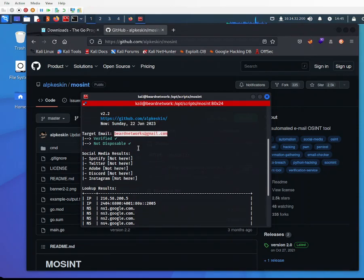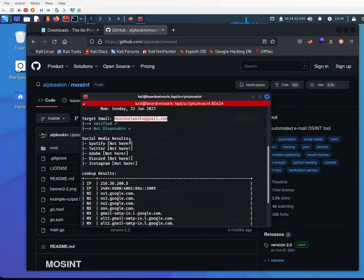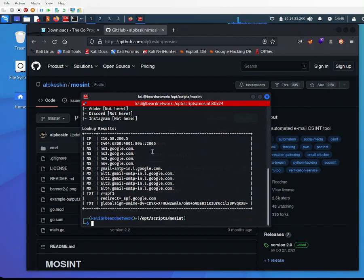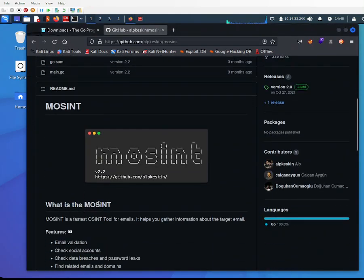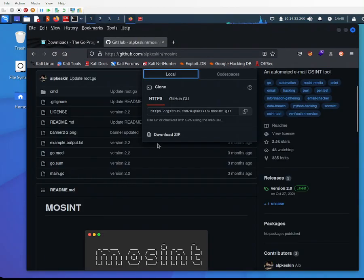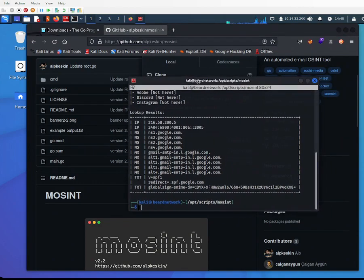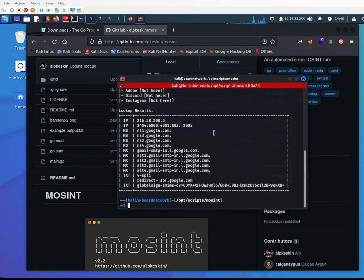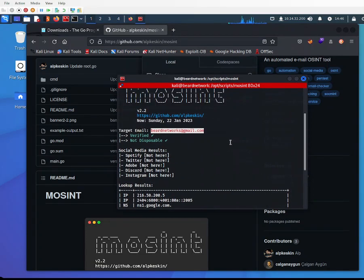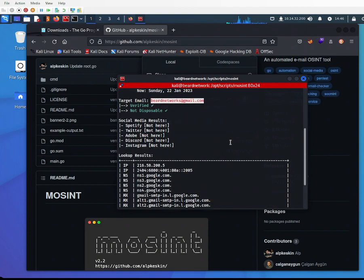It shows my email is verified, not disposable like those emails you find online. For social media, it's not related to Spotify, Twitter, Adobe, Discord, or Instagram. You can see all the IP addresses, Google servers, DNS, and SMTP. If I set up the APIs, I can look deeper. This tool is really useful if you're into OSINT.